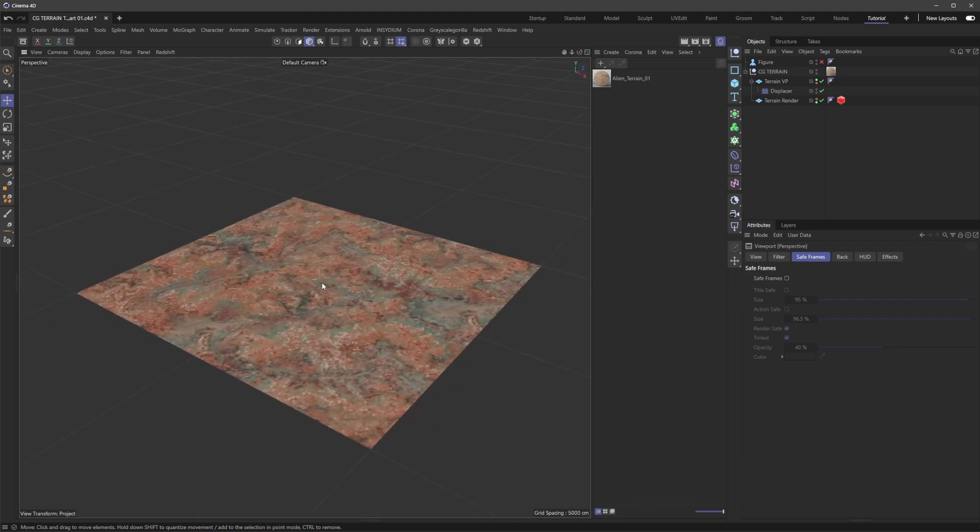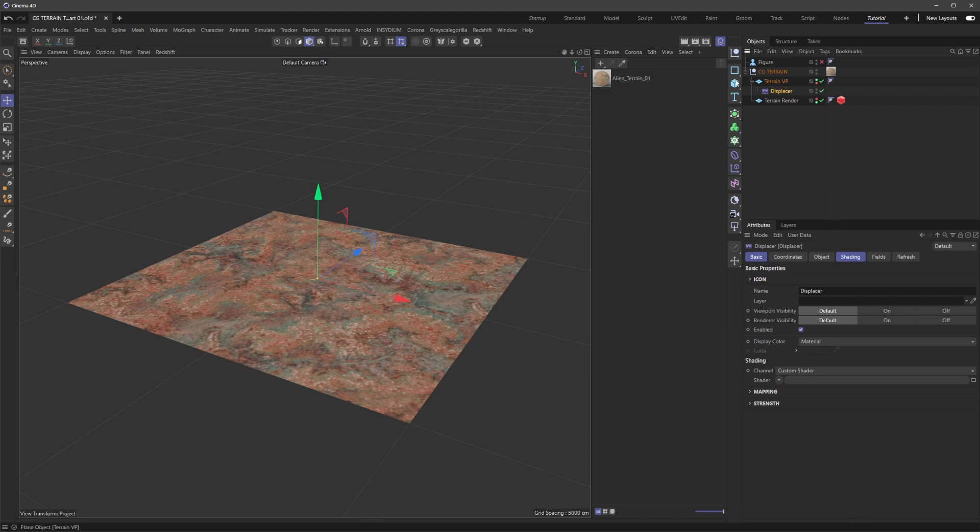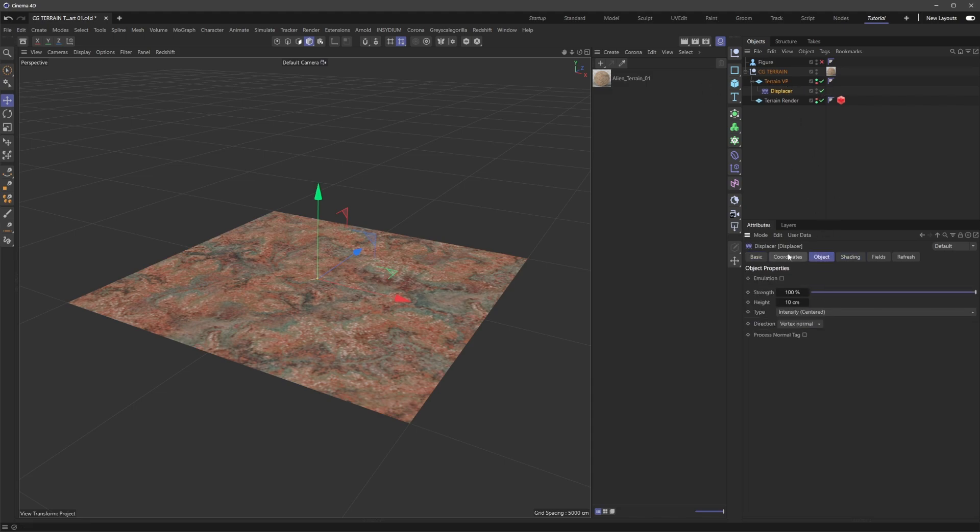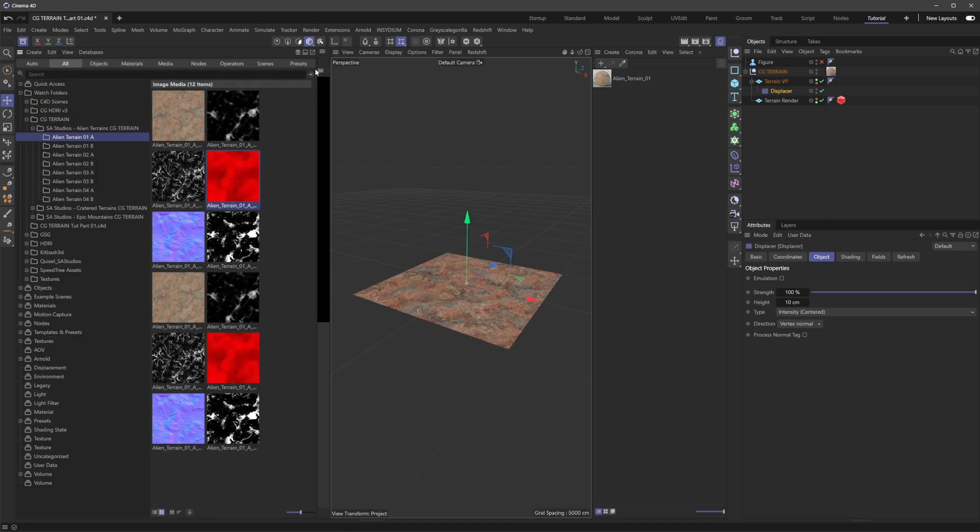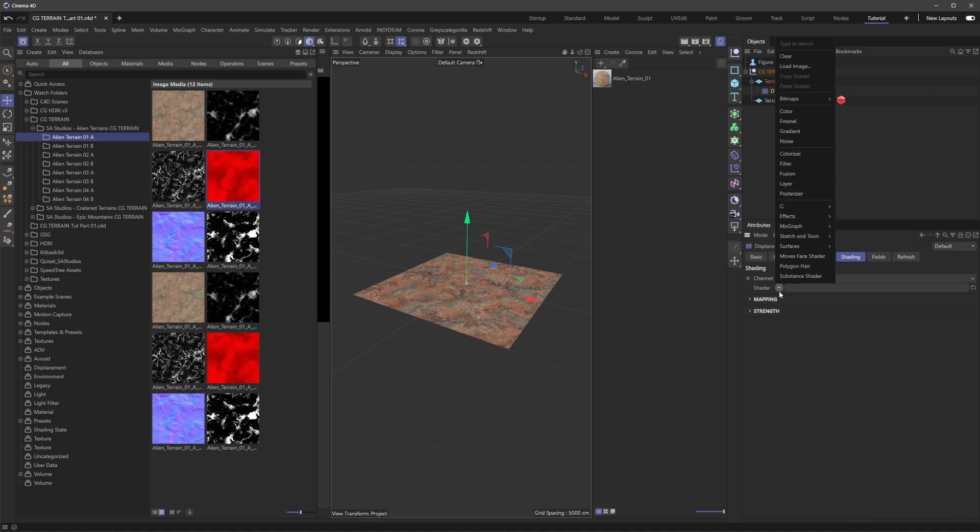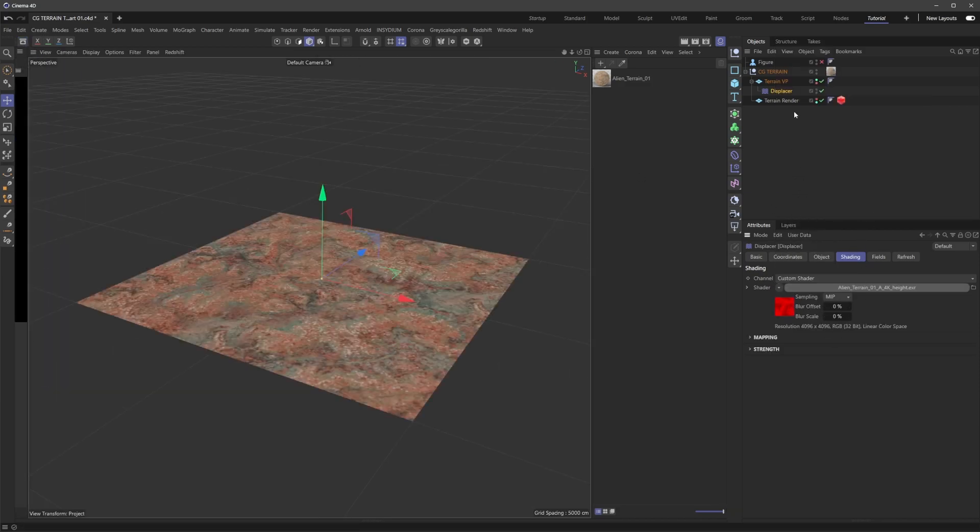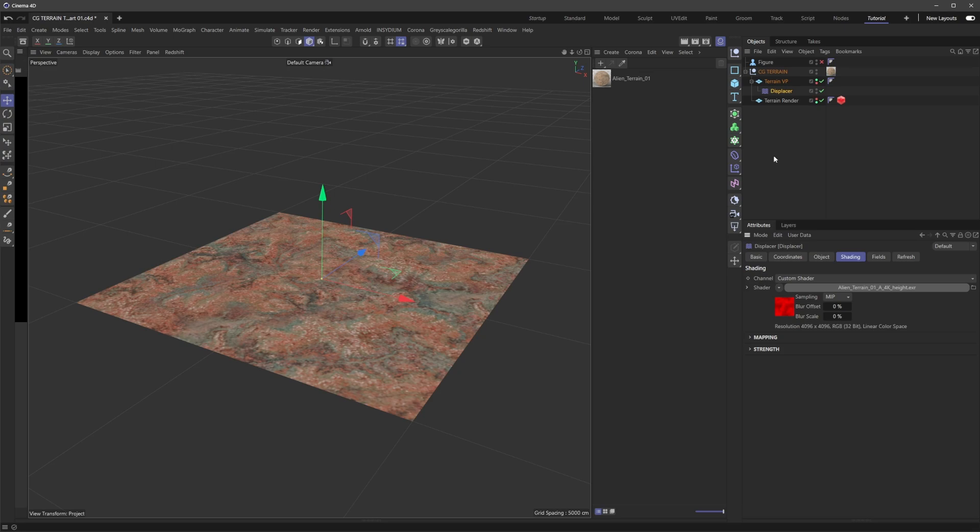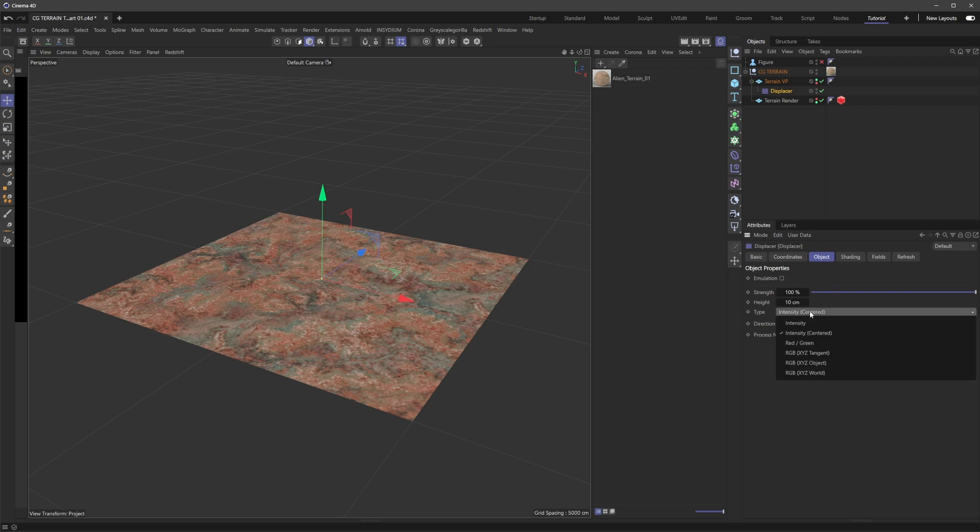Displacement won't work until you enable it in the RS object tag. Go under the Geometry tab, turn on Override and Tessellation, then check on the Displacement section. To visualize the height map in the viewport, we use the Displacer. I'll add the height map in the displacer under the Shading tab. The displacer isn't set up quite right by default.